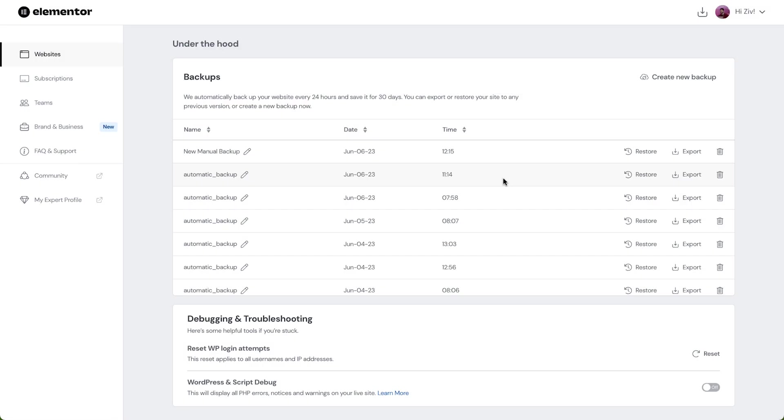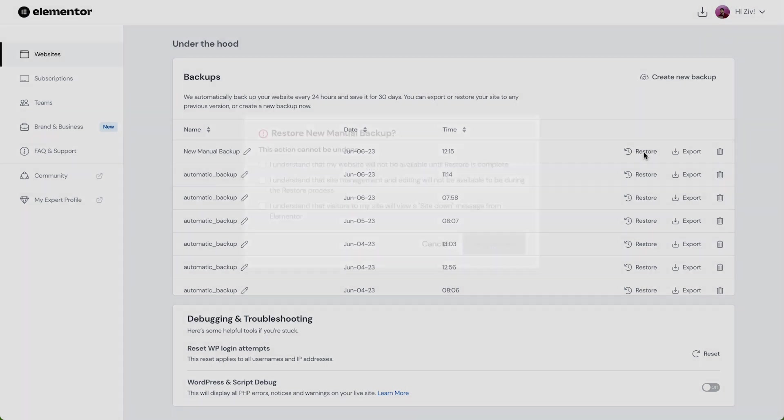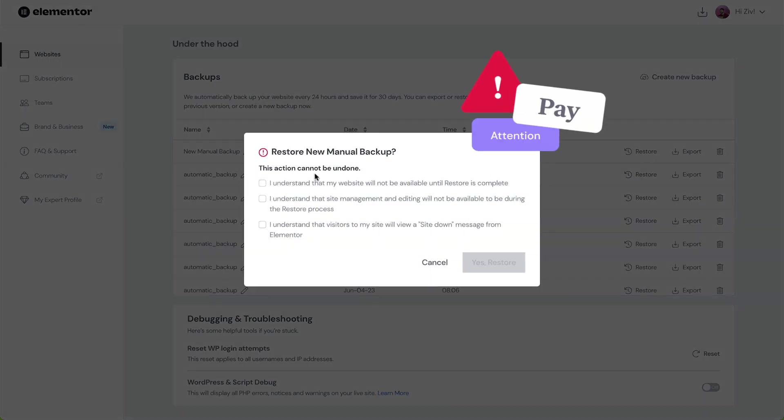There might be situations in which we need to restore our website from a backup. To do so, click the Restore button. Pay attention that this action cannot be undone.